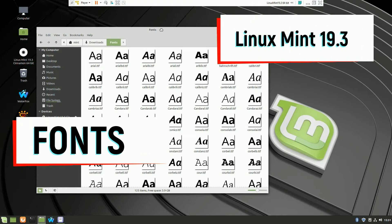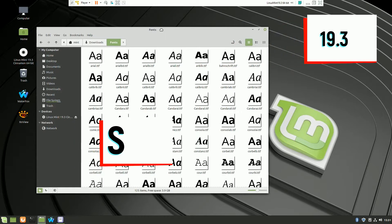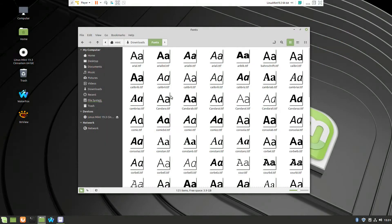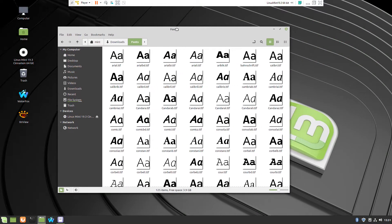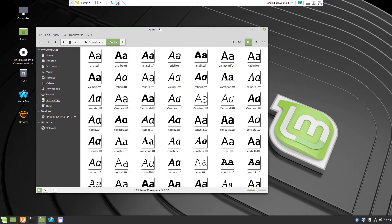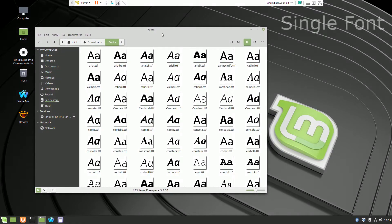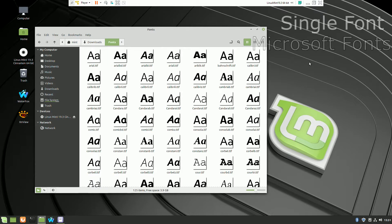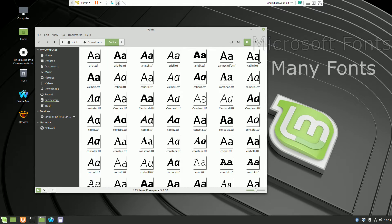Hello with one more video with Linux Mint 19.3 and today we will talk about fonts. It will have three small sections: one of them will be how to install a single font, how to install the Microsoft fonts because of the way we will communicate with Windows users, and how to install a batch of many fonts at the same time.